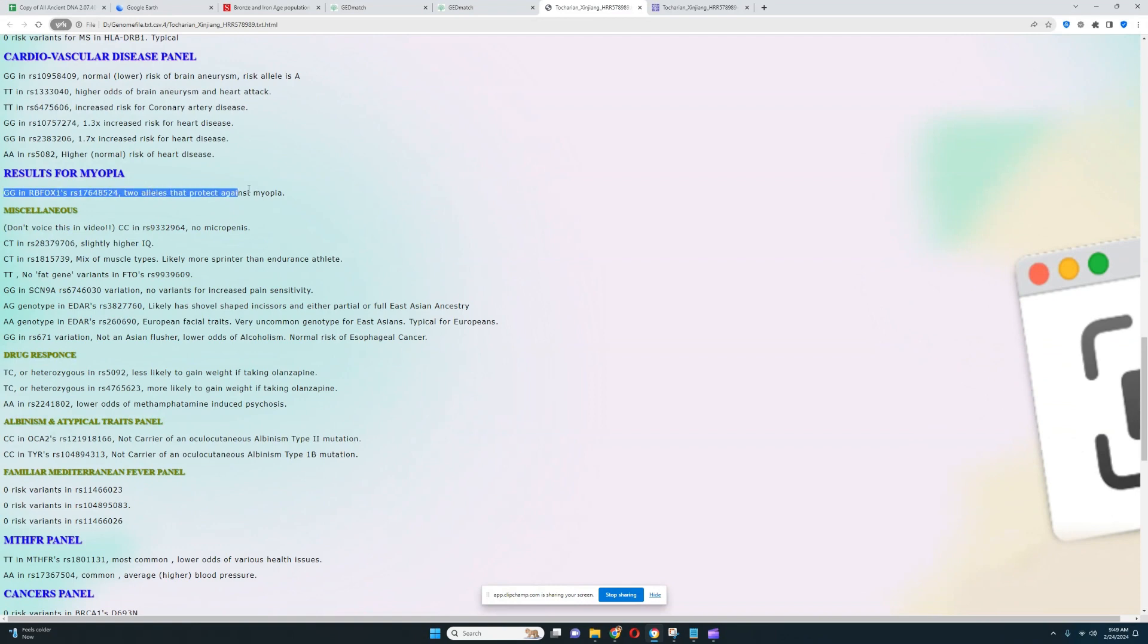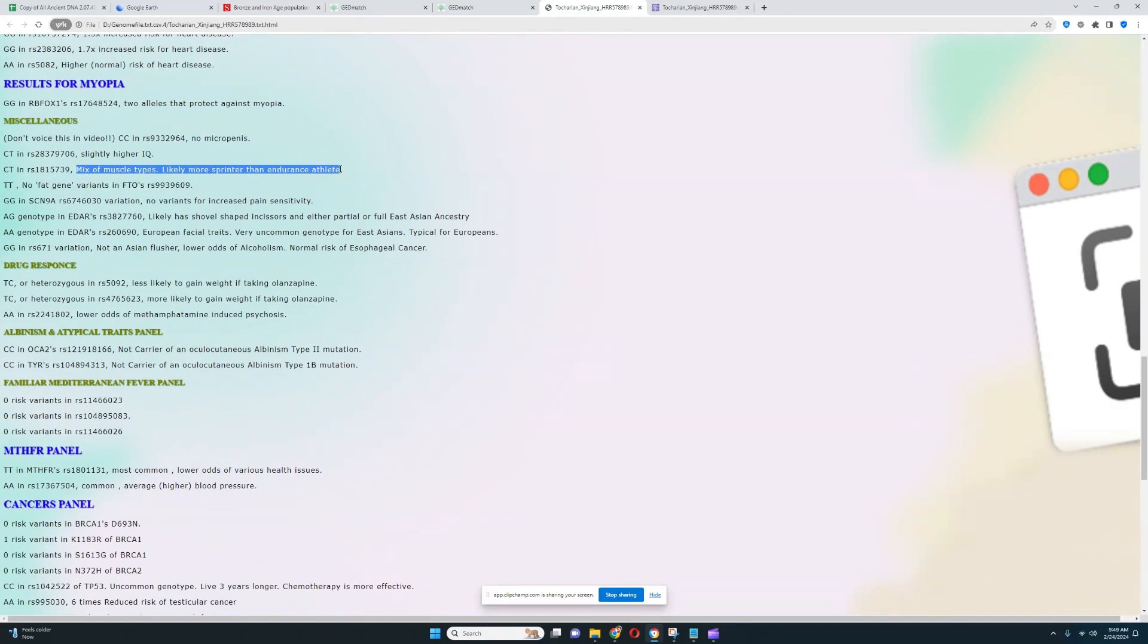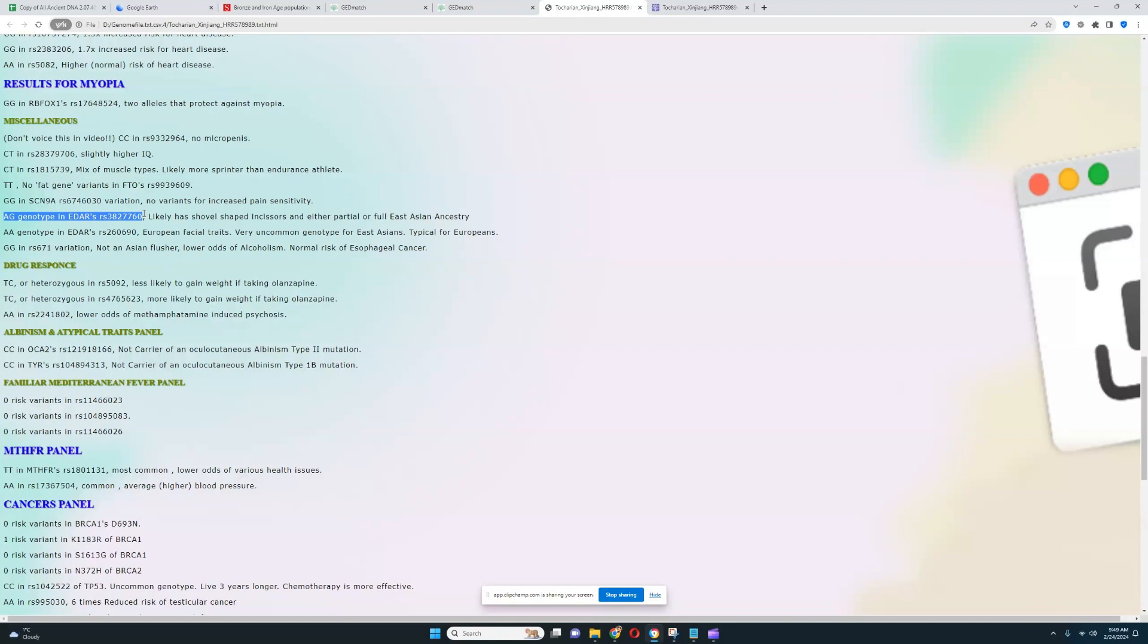We're going to skip cardiovascular. For myopia, he's got two alleles that protect against myopia. For miscellaneous section, no micropenis, really good to see. Mix of muscle types, likely more sprinter than endurance athlete. No fat gene variants in FTO RS9939609, so no predisposition to being overweight. No variants for increased pain sensitivity in SCN9A. And in EDAR, very interesting genotype. This individual actually has heterozygous genotype in this variation of EDAR. This is the main variation in EDAR that typically people refer to. So he actually has heterozygous genotype here, which means either partial or full East Asian ancestry. In his case we do know he has some East Asian ancestry, not a lot but he does have some. And it means most likely he has shovel-shaped incisors and other East Asian facial traits, such as straighter hair and thicker skin. There's a difference in skin texture as well. EDAR plays a role in a lot of things.